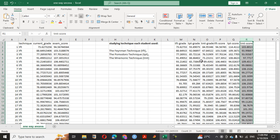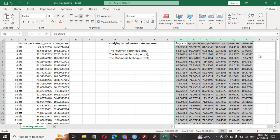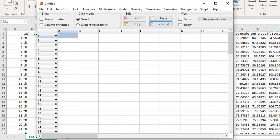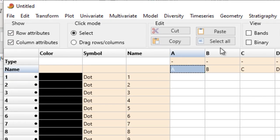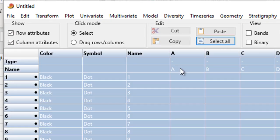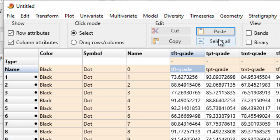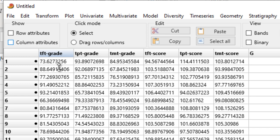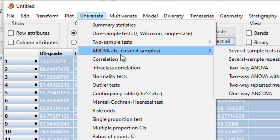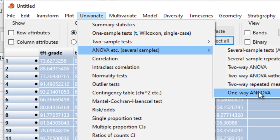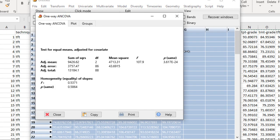Now we can copy this data into PAST. Select all the data, then go to Univariate and then One-Way ANCOVA. When you click on it, it will give you the result.